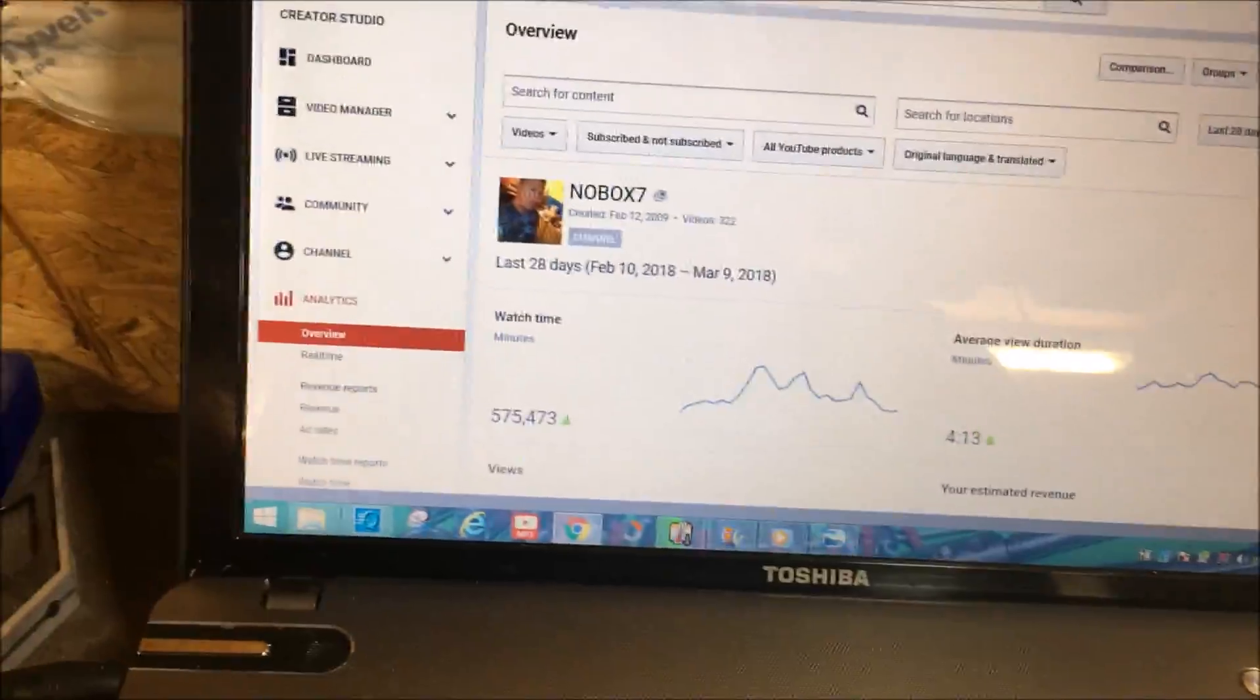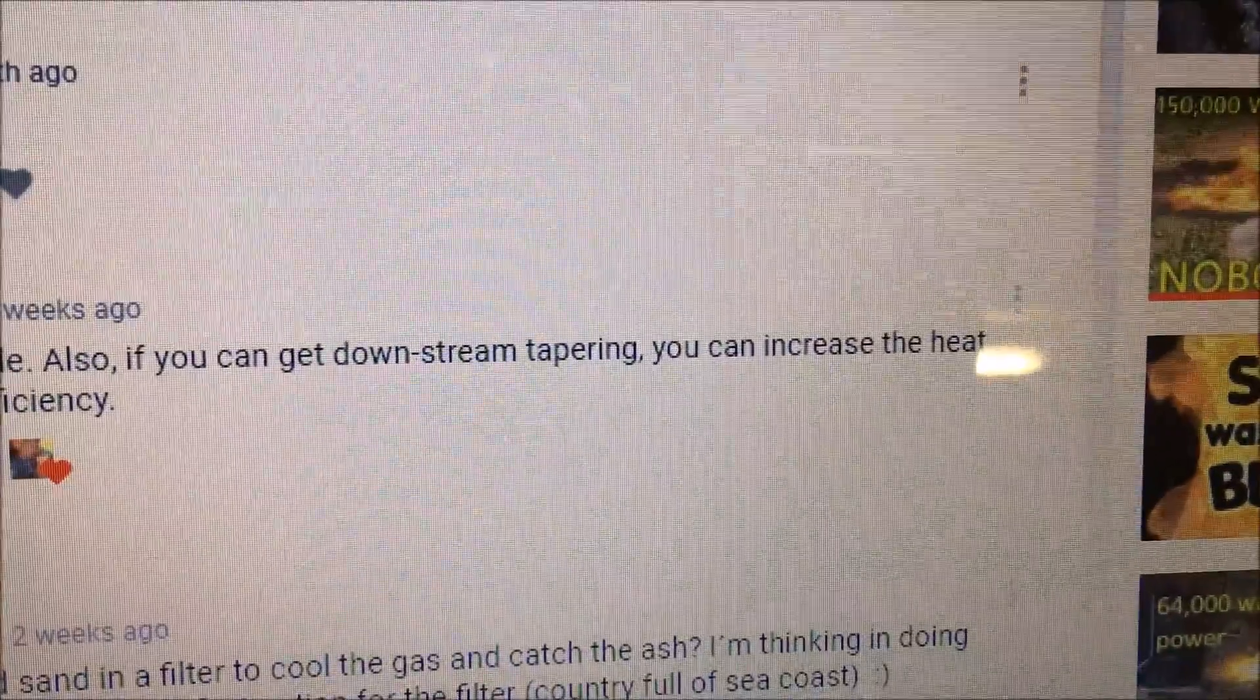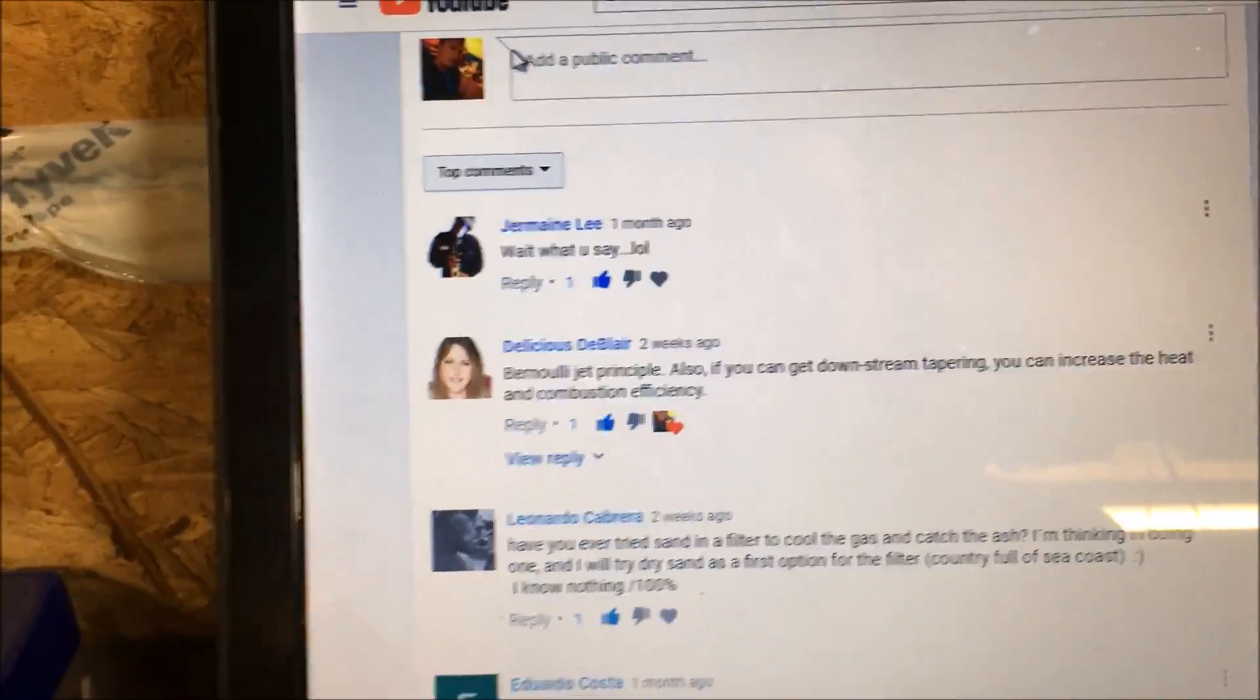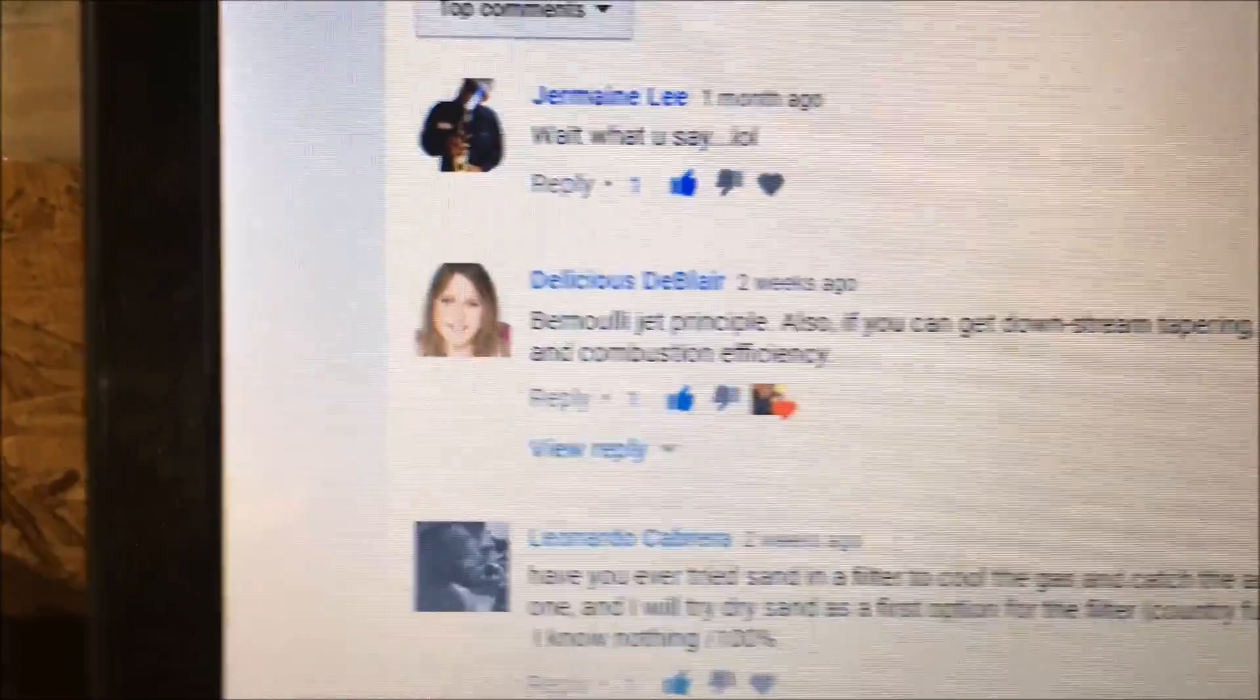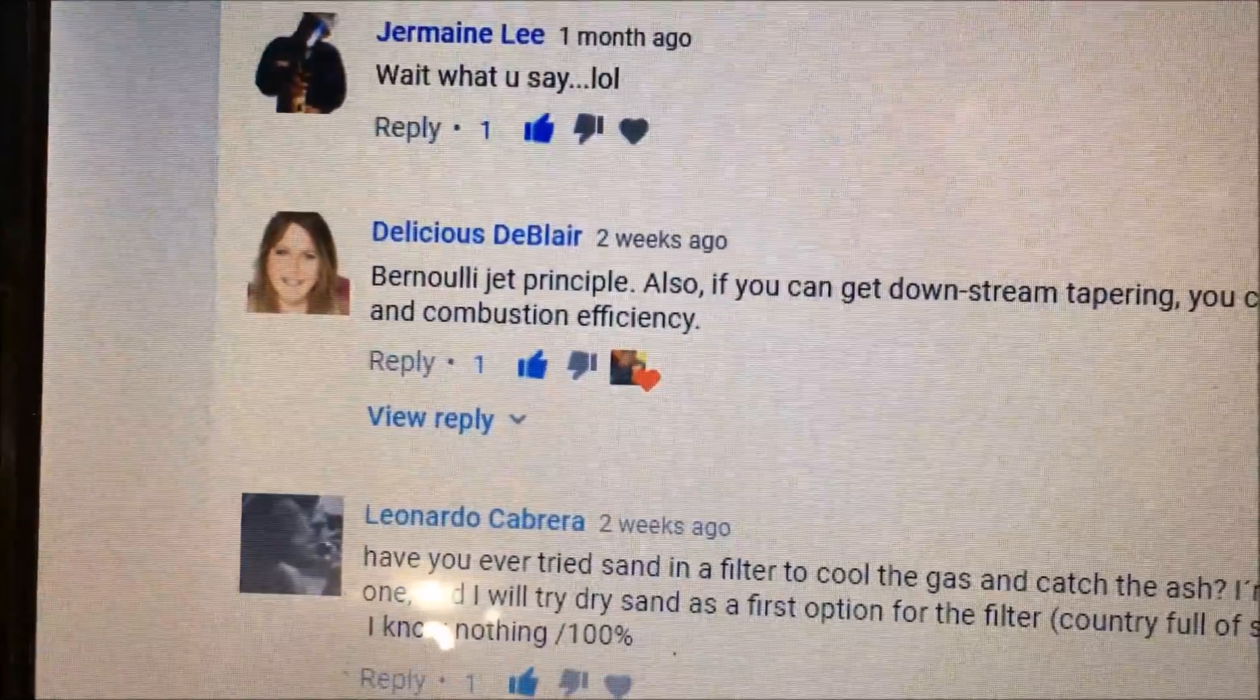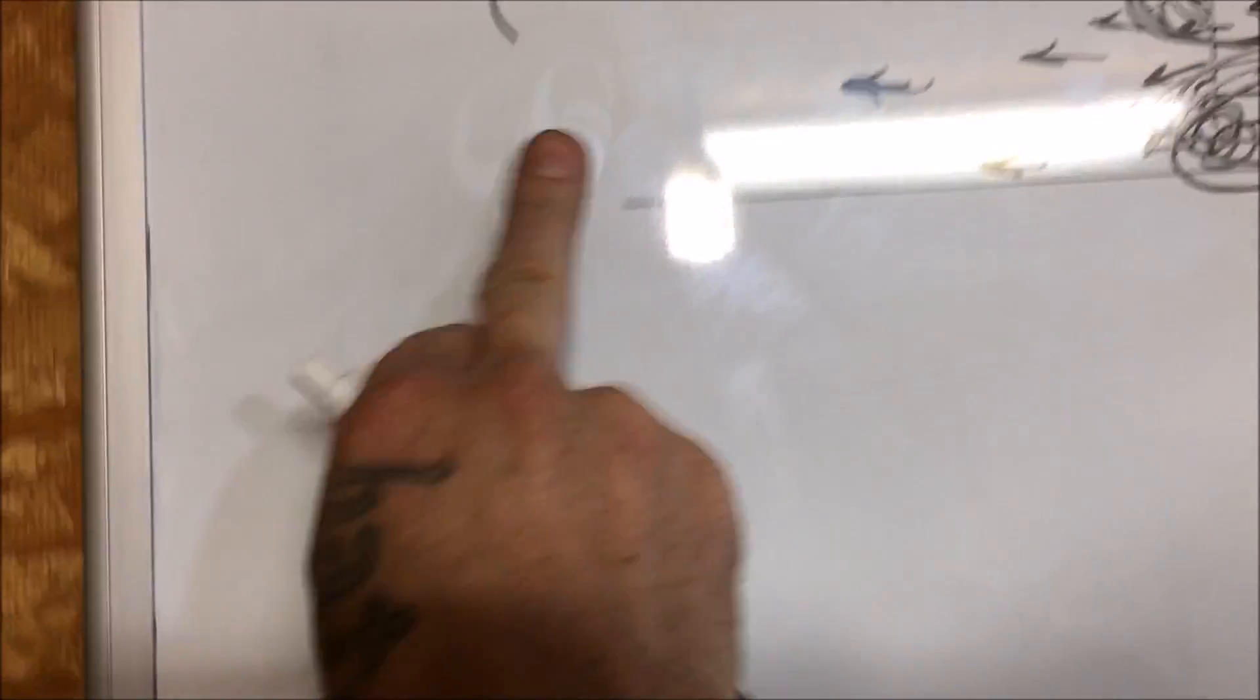Another thing I wanted to point out: a YouTuber by the name of Delicious de Blair had mentioned downstream tapering, which was a fantastic idea. She left some great comments - she's the one that told me that this is actually called Bernoulli's principle and not the Venturi effect. I was corrected in that and I am very thankful for comments like this. These comments help out so much.